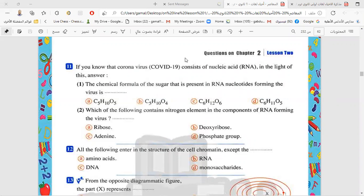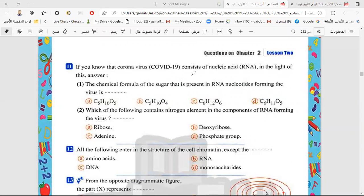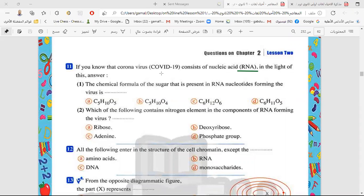Question number 11 says: if you know that coronavirus COVID-19 consists of nucleic acid RNA. Remember the structure of RNA. We know that RNA — ribonucleic acid — consists of ribose sugar, phosphate group, and nitrogenous bases, and it is a single strand and it is a transcription of DNA.